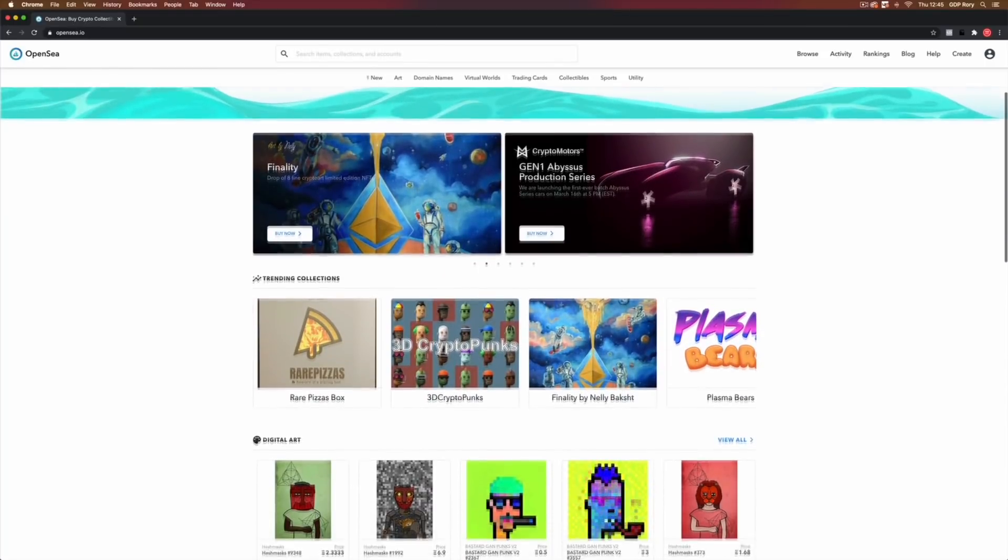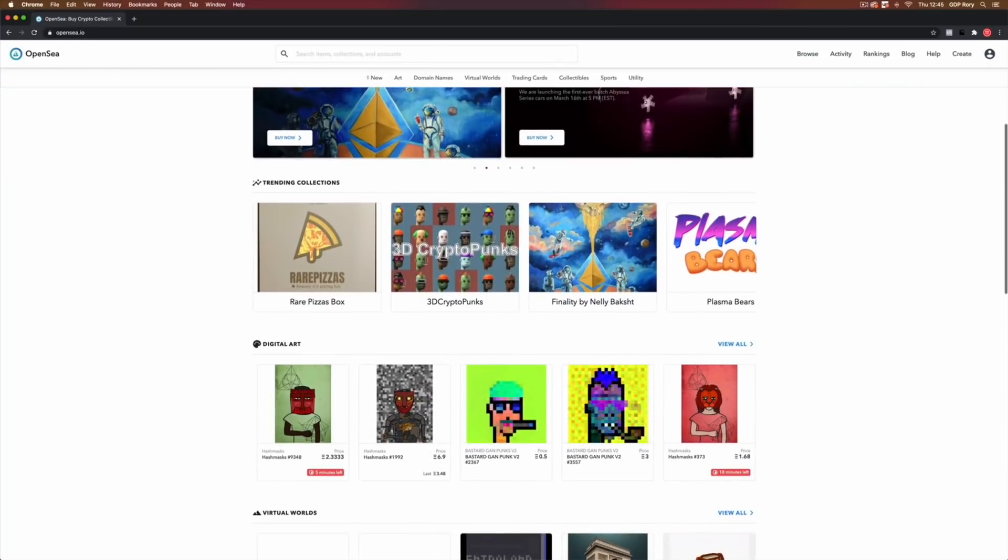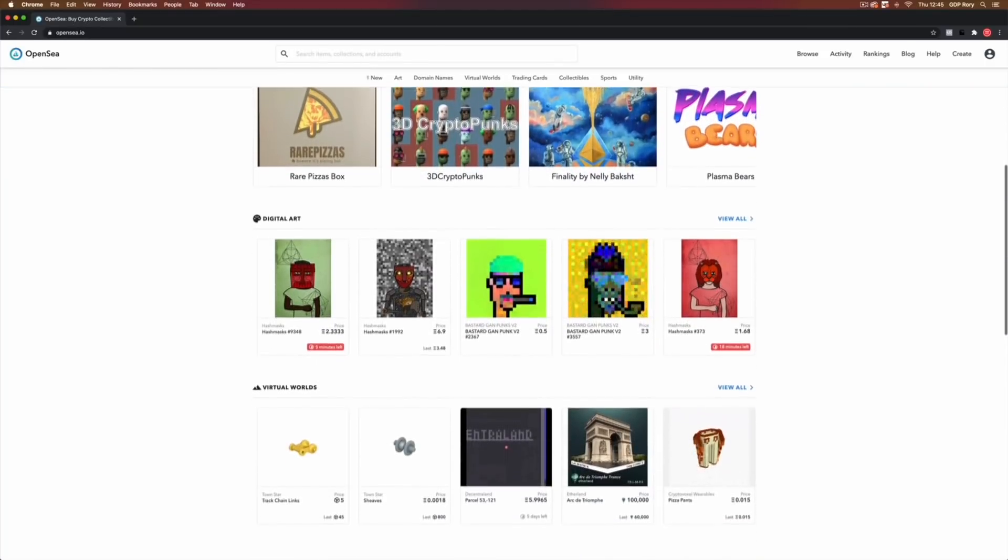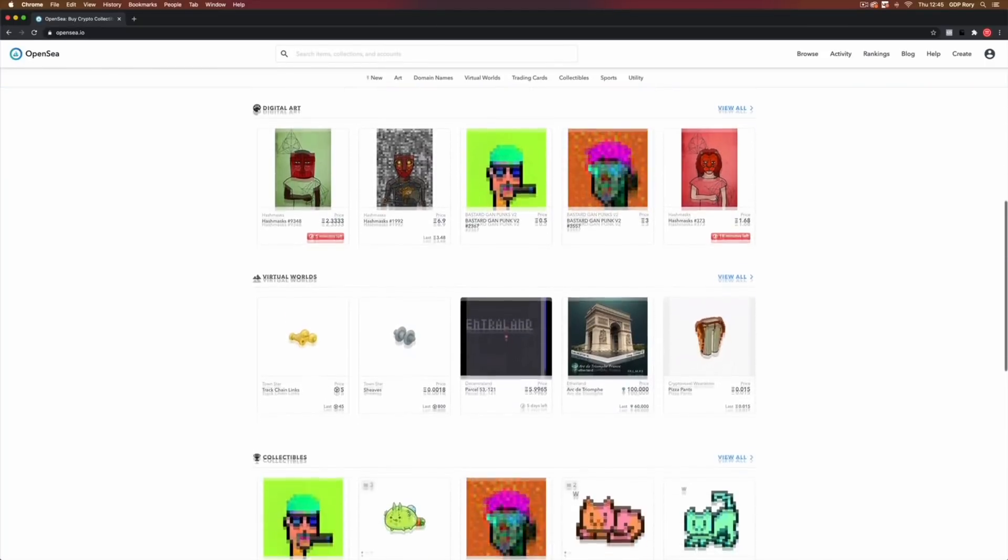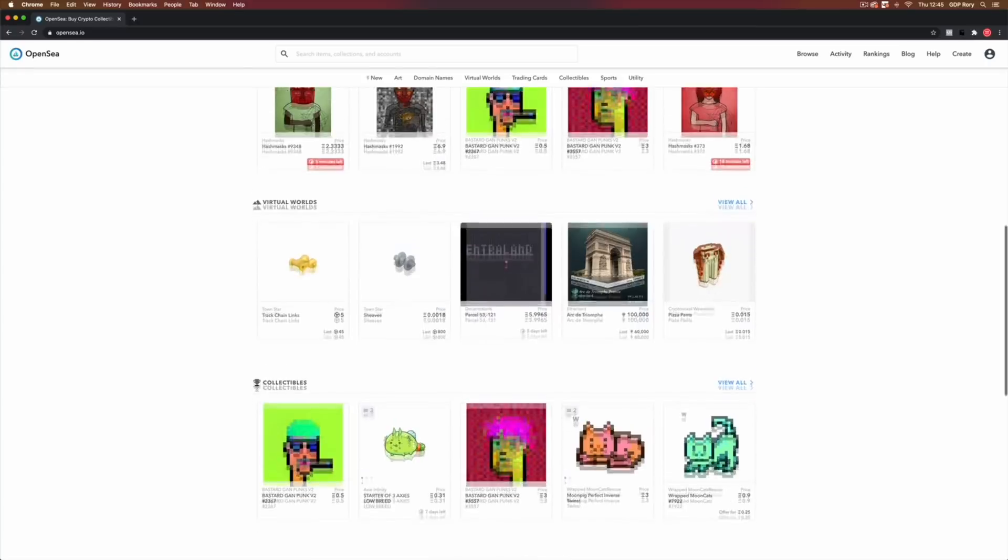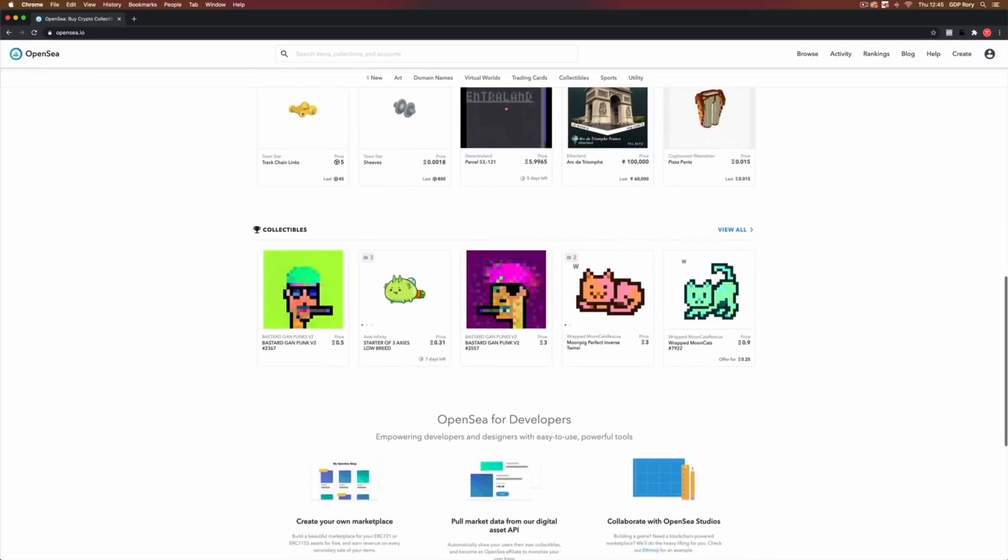So how does this work for creatives? Well, NFTs present an entirely new way for creators to showcase, sell and receive ongoing commission for their work. For creatives, it's an opportunity to explore an exciting decentralized platform for creating and distributing work. And the process is actually really simple. So I'm going to hand you over to our lead designer, Rory, to take you through the process of turning your work into crypto art.